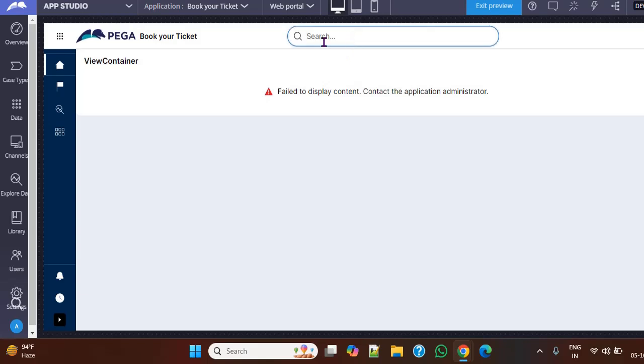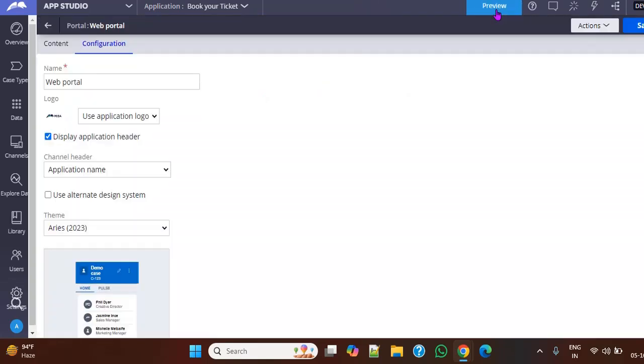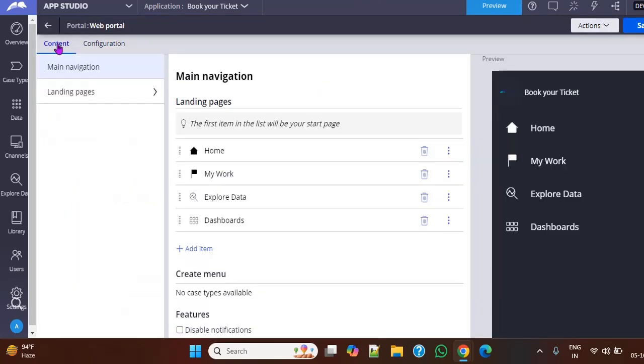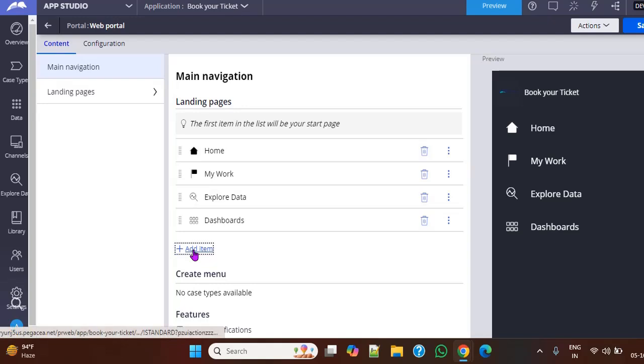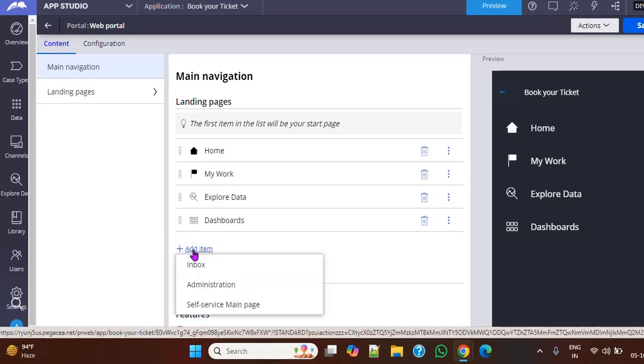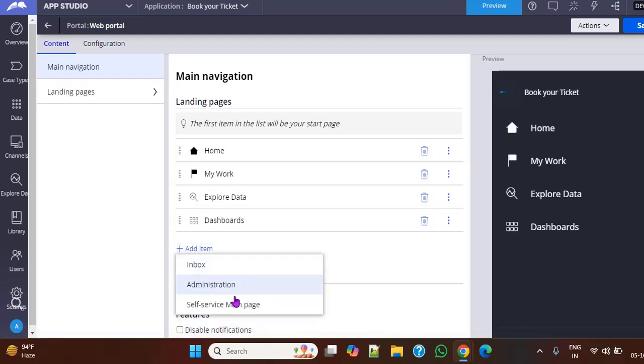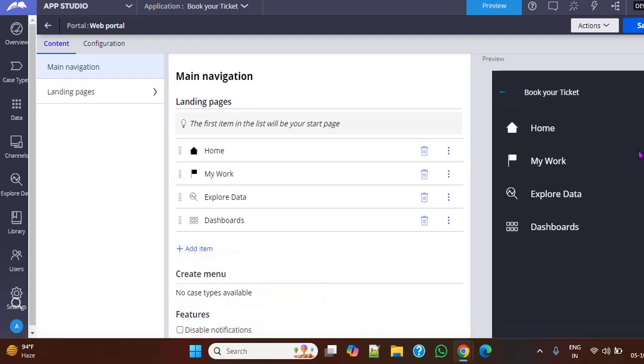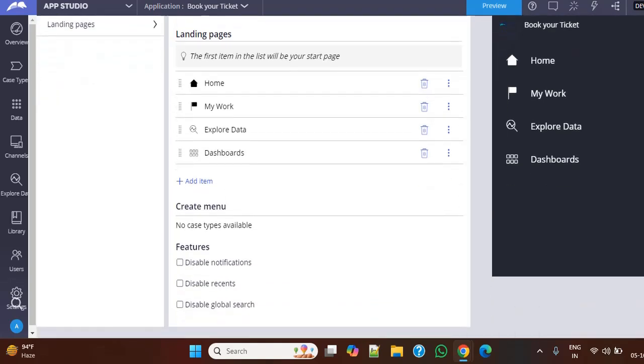You can see search is there. As I did not configure any URL, that's why there is no content to display. That is why it is showing like this. Now I'm going back to the design mode, and here is the content. And if you want to add any items to the landing pages, you can add those as well. And if you make any changes to this navigation rule, right, you have to go to Dev Studio and see...